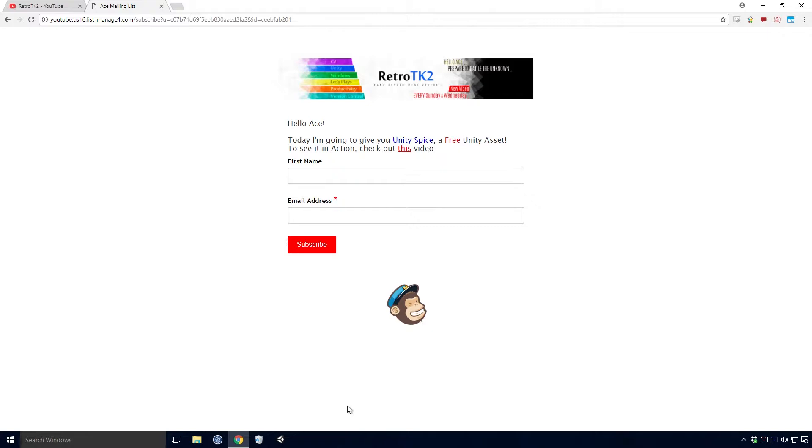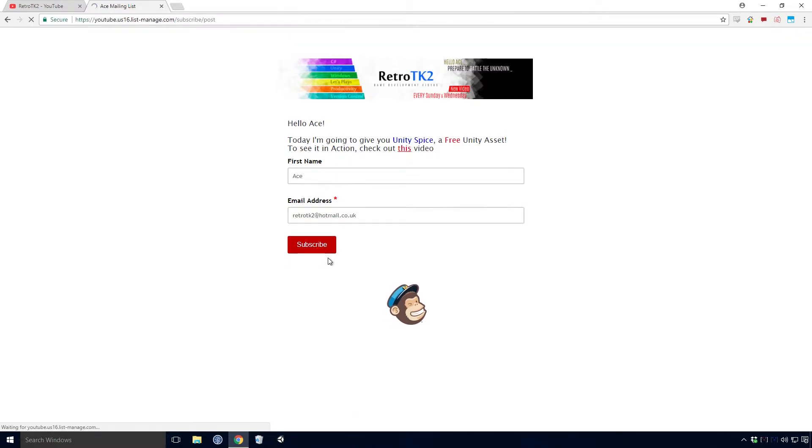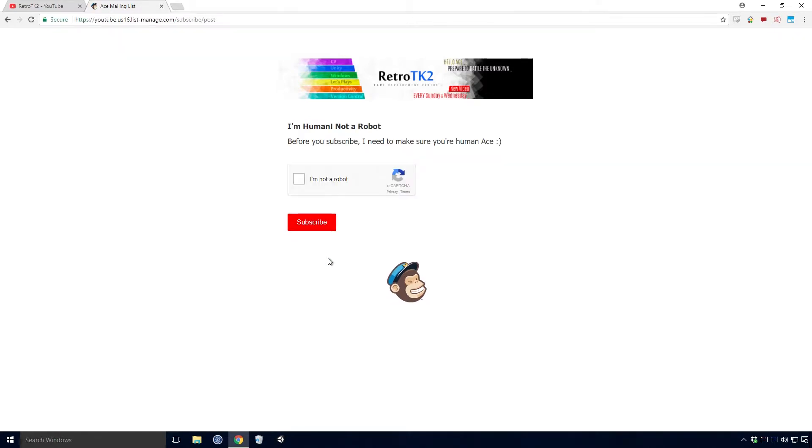Here I'll need your email and name Ace. What you're doing here is subscribing to the Ace mailing list. I'll talk a little bit more about what that is after I've taken you through this process. Fill in your info and click subscribe. Here I want to make sure you're not a robot, so tick the box and click the subscribe button.